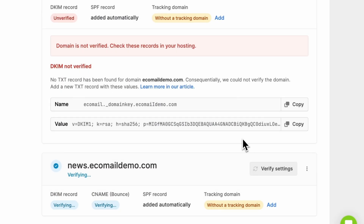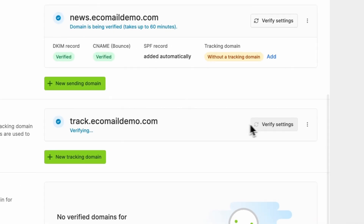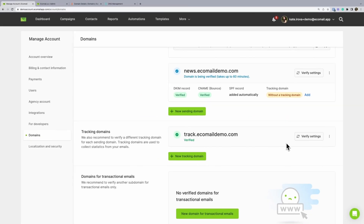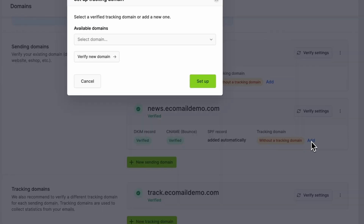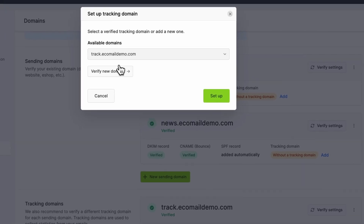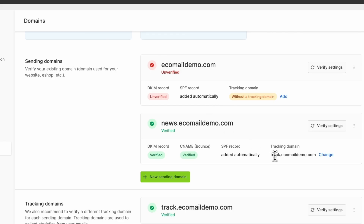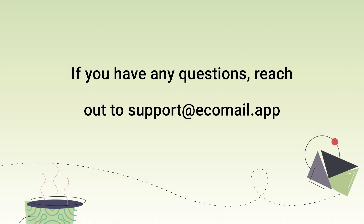After a few minutes, we can check if the records are published in Ecomail. Once the domains are verified, be sure to pair the tracking domain with the sending domain. If the domain is not verified after 48 hours, please send a snapshot of the hosting records to our support team. They will be happy to help.